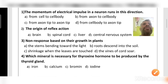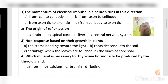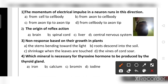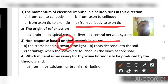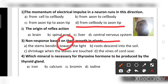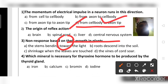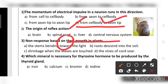The movement of an electrical impulse in a neuron runs from the cell body to the axon tip. Whatever messages or impulses are there are transferred in that direction, so option D is the right answer.